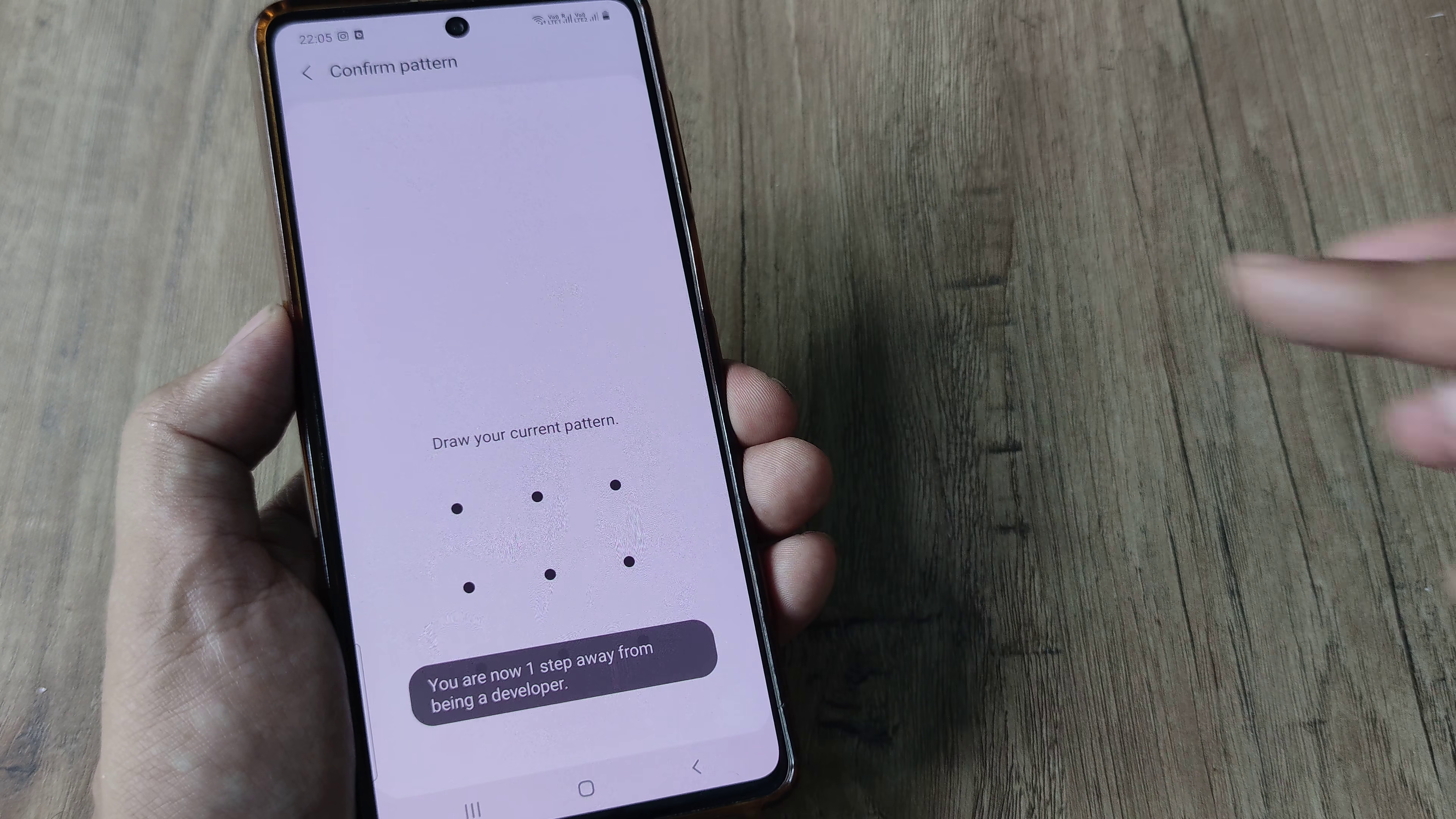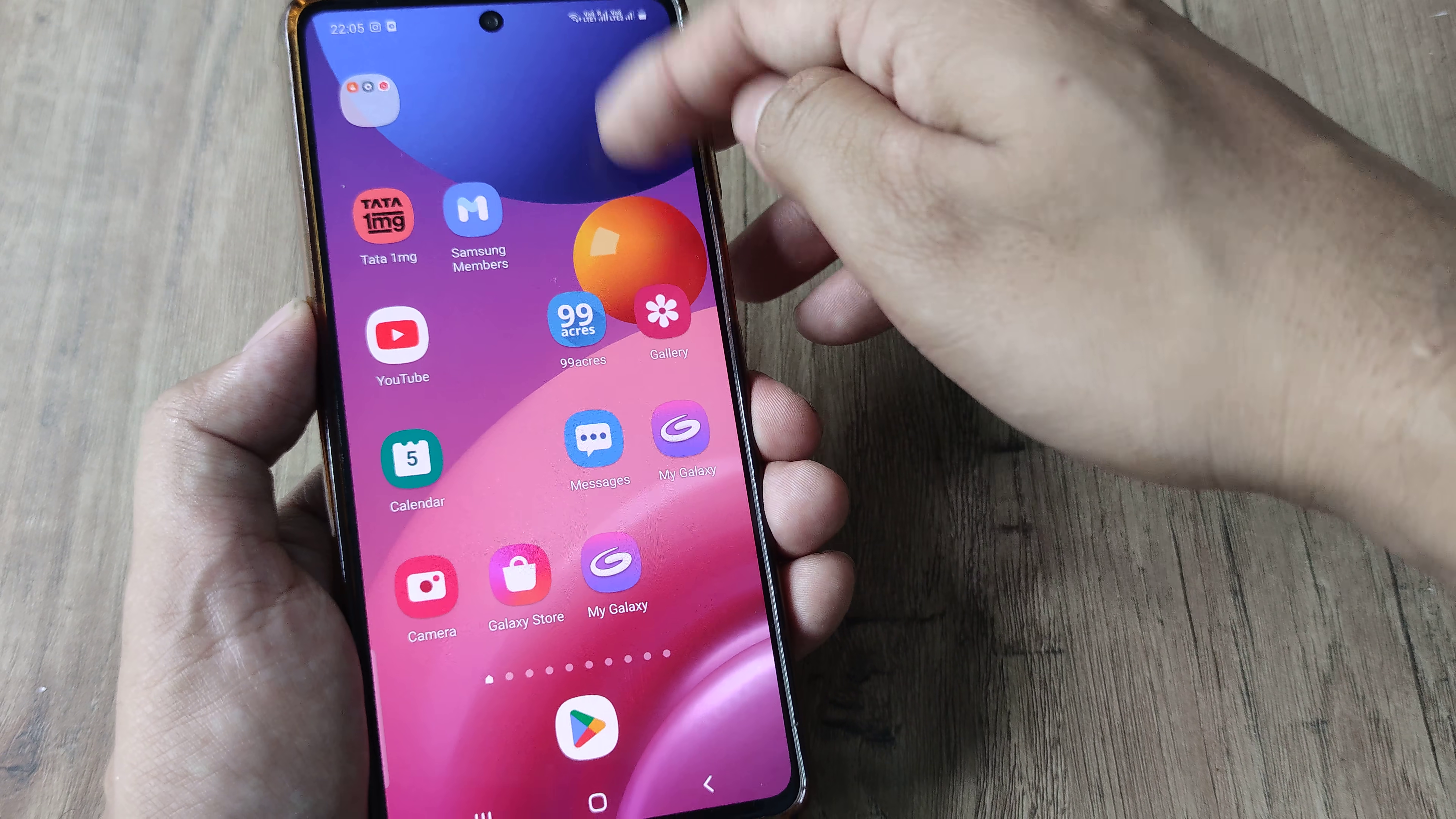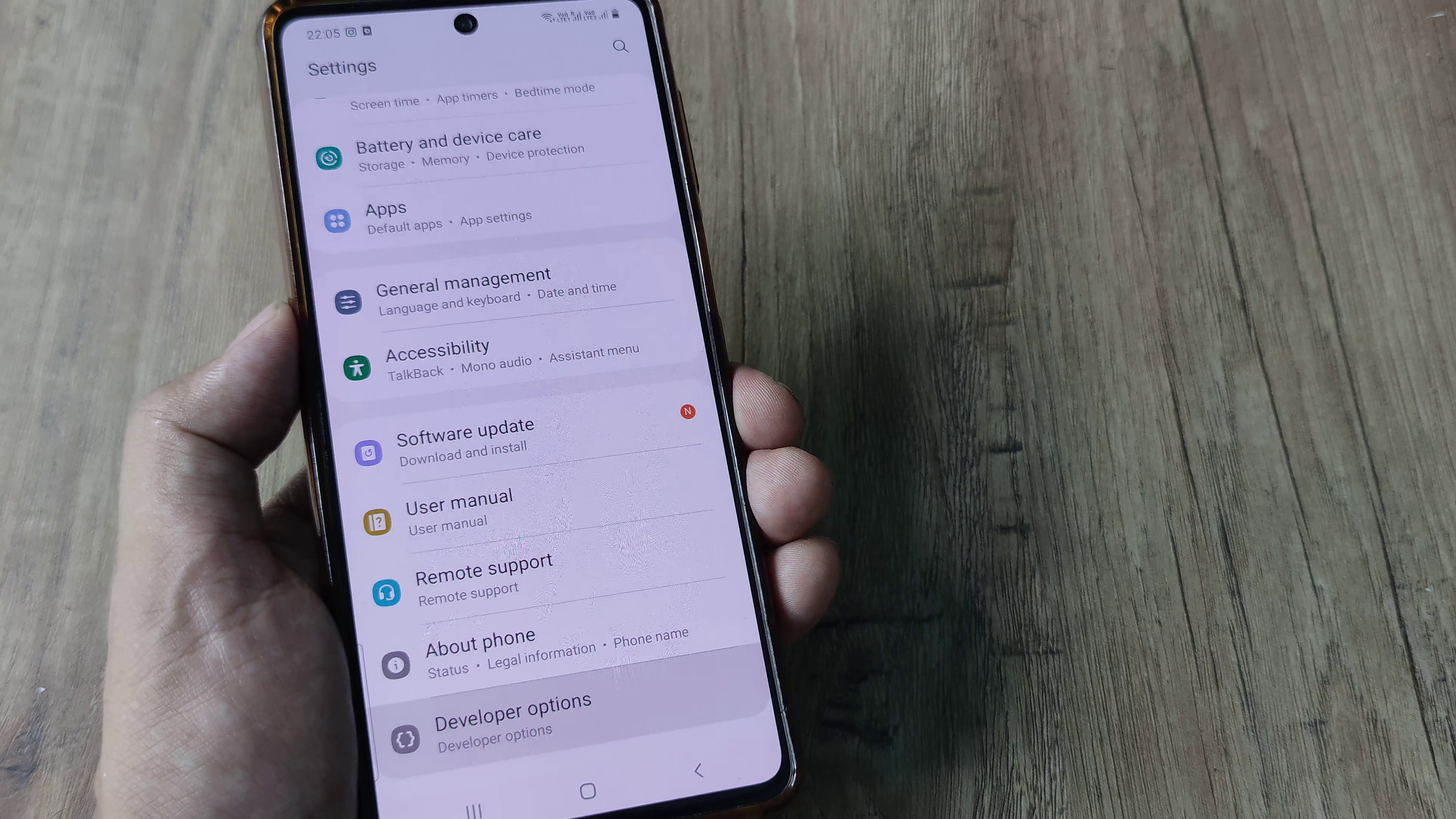Prompted for the screen pattern, go ahead and give that and the developer mode has been enabled. Now head towards phone settings, swipe on top, tap on the grid and you can see right at the bottom, I have the developer options.